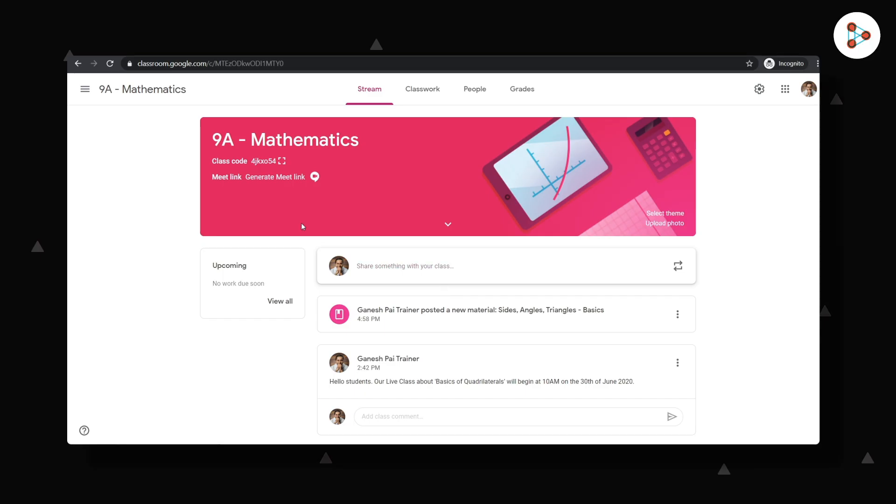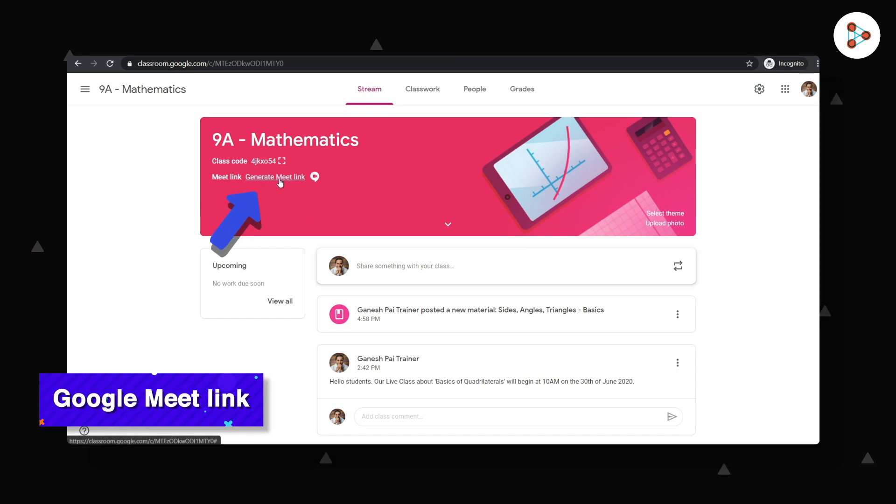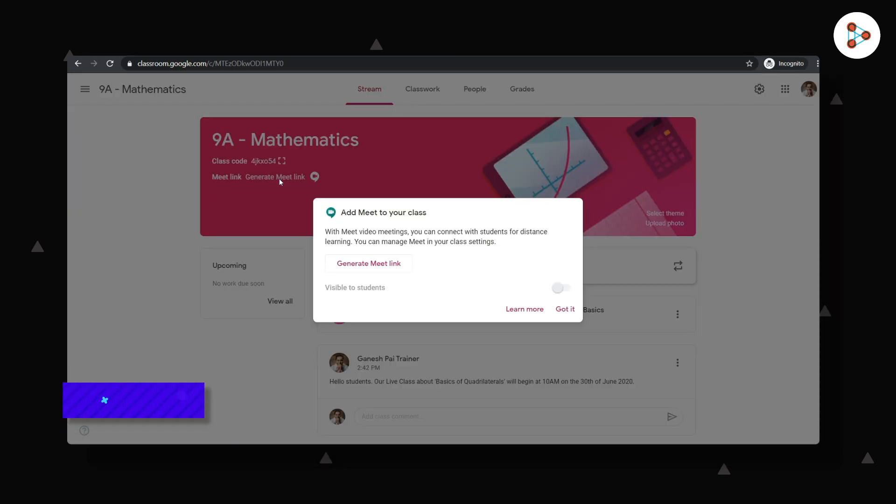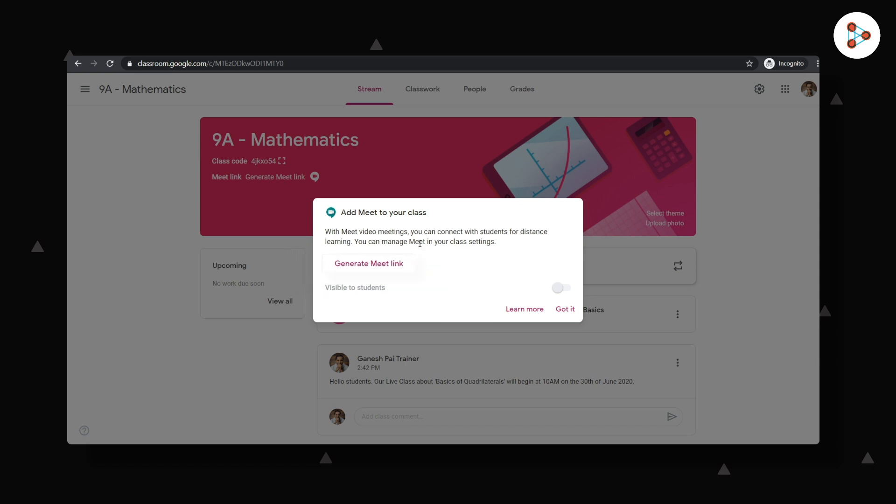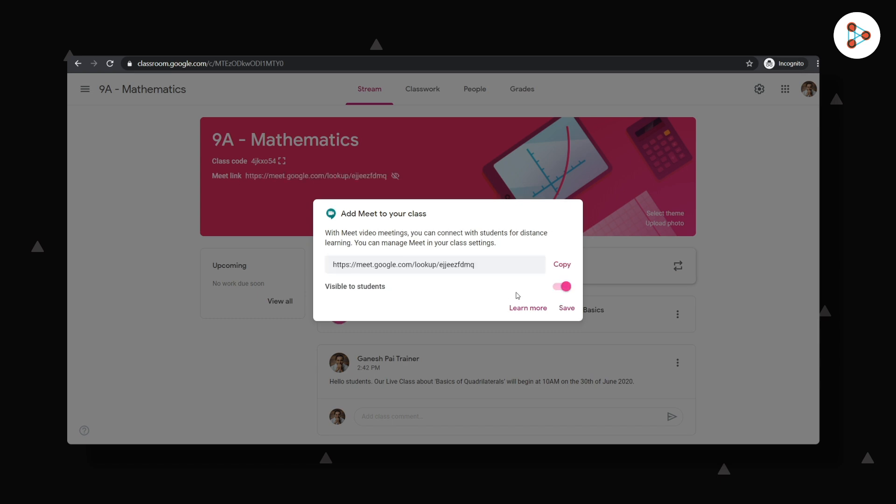Let me create the Google Meet link for the live class. Now you can see the generate Meet link option here. Clicking on the link will auto-generate a Google Meet link for me, and I can make the Meet link visible to students maybe five minutes before my live lesson begins. Let's make it not visible for now.